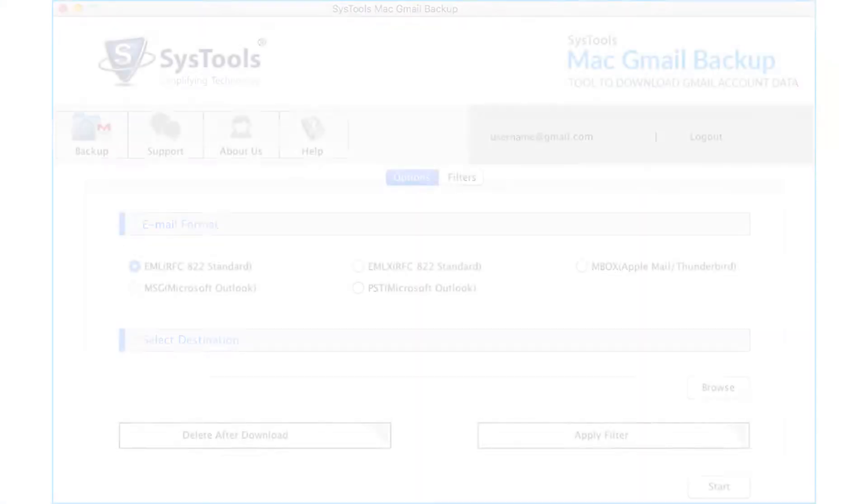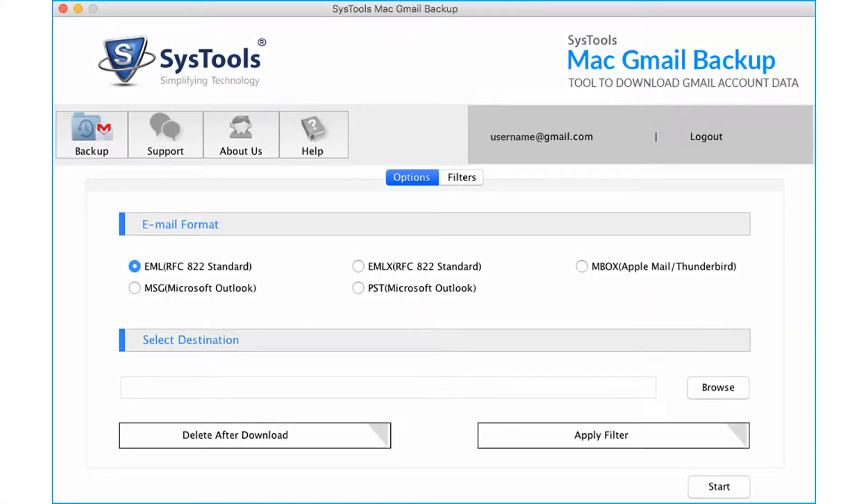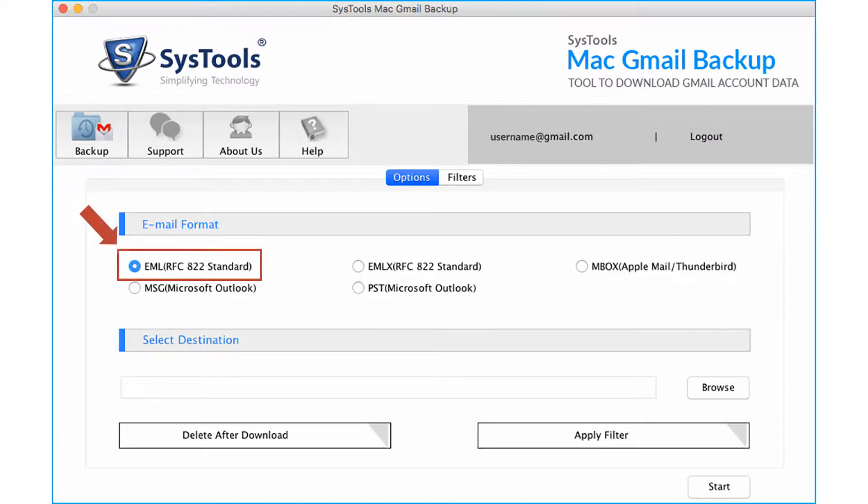After successful login, in the next window you can see options to choose different email formats and other options. EML format is selected by default. Let's continue with this option and see the working process.